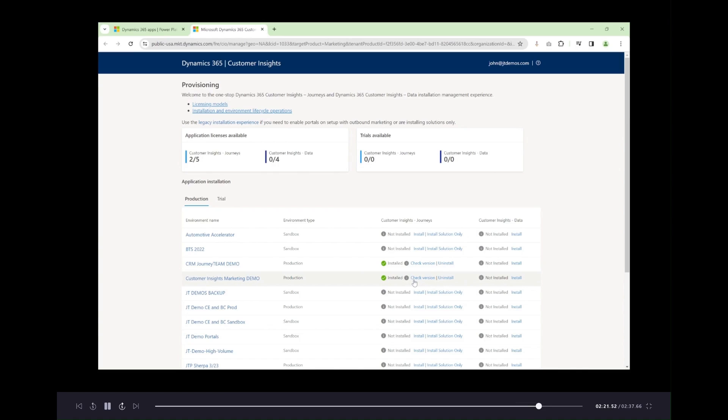You may see an option for Customer Insights data as well, and feel free to install that at the same time. You'll also see how many applicable licenses you have available.